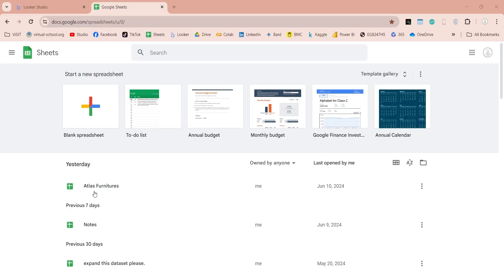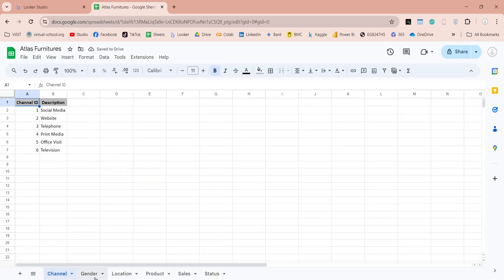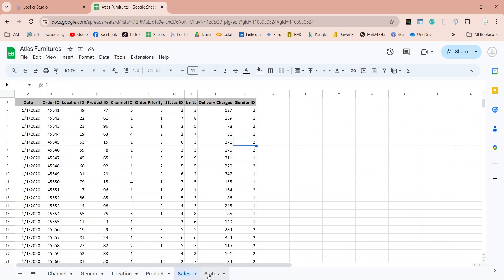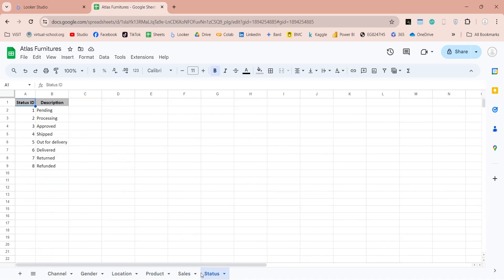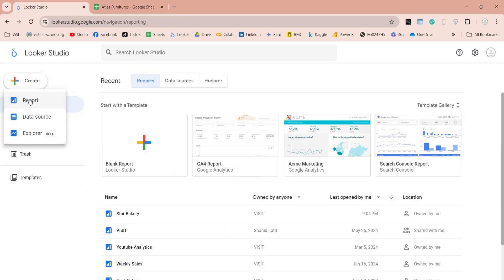We have placed our dataset named Atlas Furniture in Google Drive. It has multiple tables, and today we will use this file to create a relational data model and a report in Looker Studio. In Looker Studio, click on the create button, and then on report, to create a blank report.